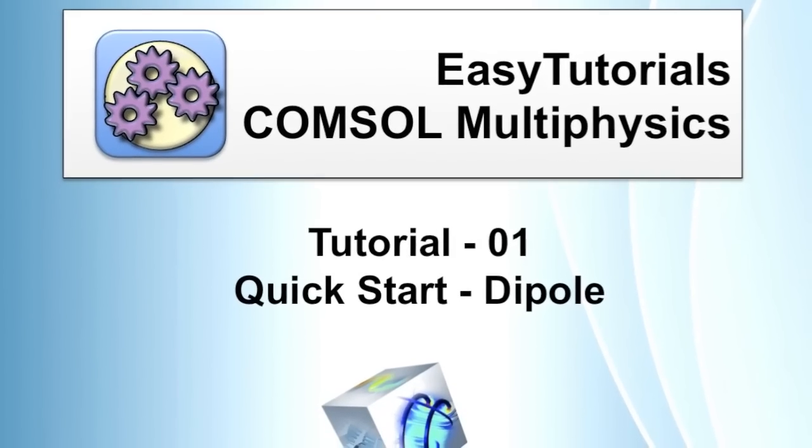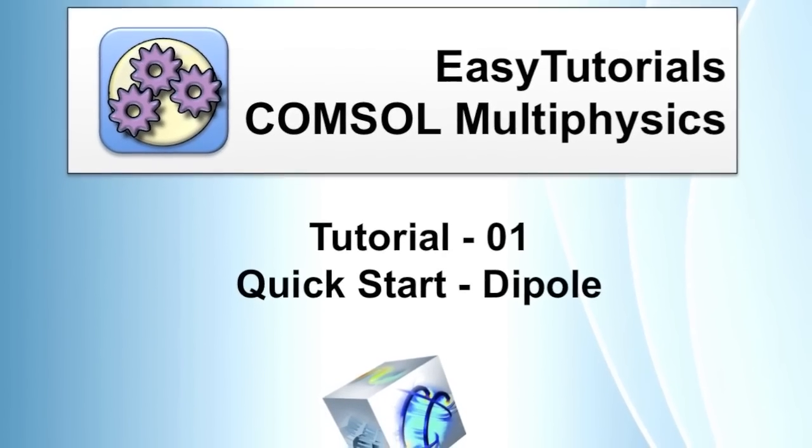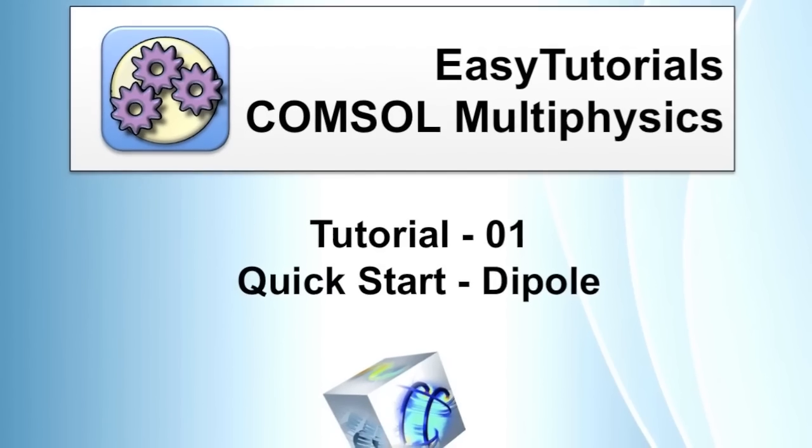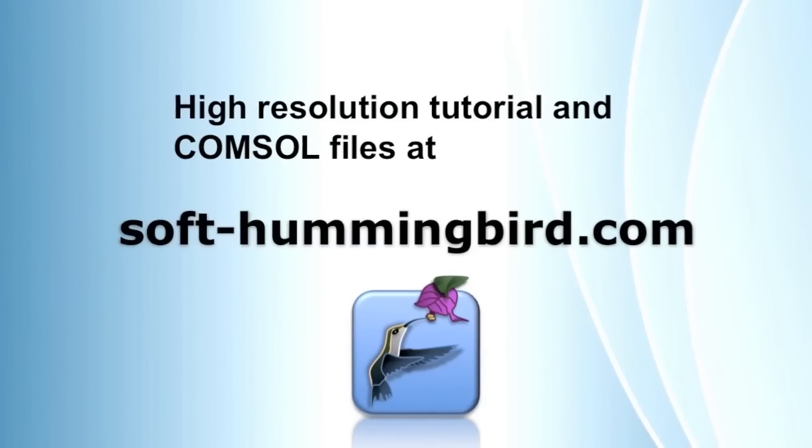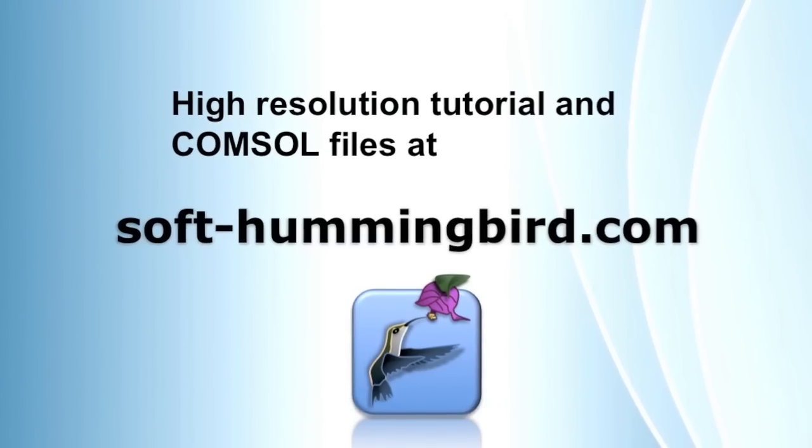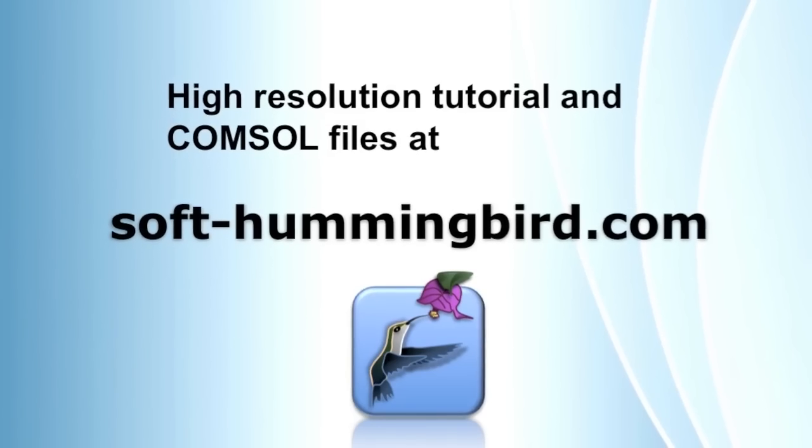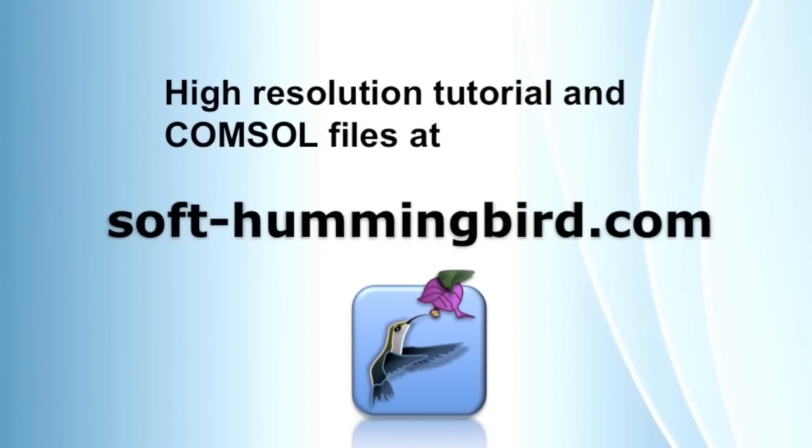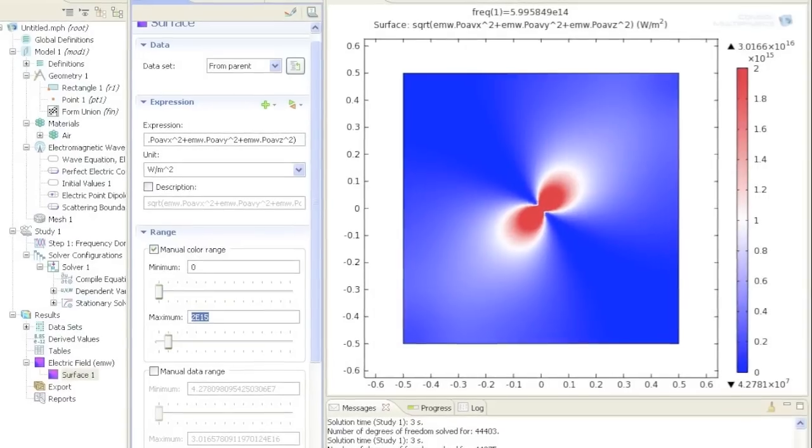Welcome to the first COMSOL tutorial. In this tutorial I will show you very briefly an example of what you can do with COMSOL. With COMSOL you can simulate basically everything.